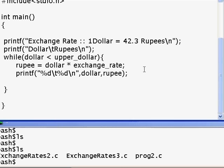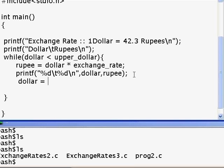Now, initially the dollar is 1. Dollar multiplied by the exchange rate — say 42.3 — equals rupee, so rupee will be 42.3. Next, we want dollar to increment, so dollar equals dollar plus step. Sometimes we want dollar to step by 1: 1, 2, 3; other times by 2: 2, 4, 6, 8. To allow that flexibility, instead of hardcoding 1 we use a variable called 'step', and this will print our table.